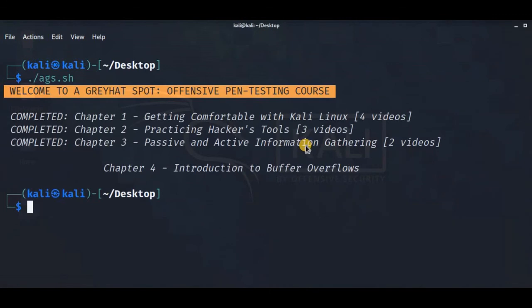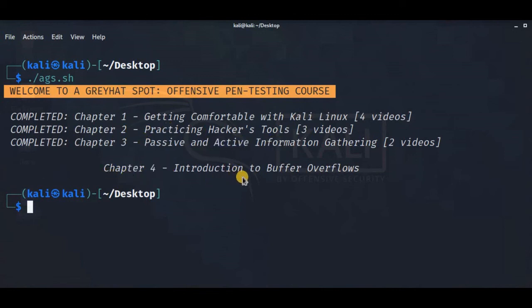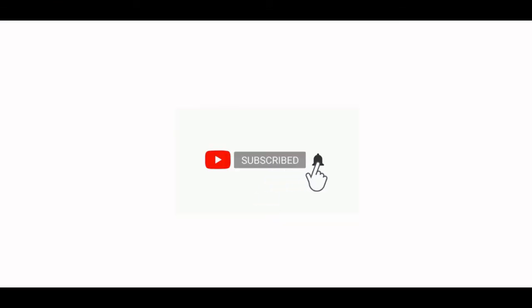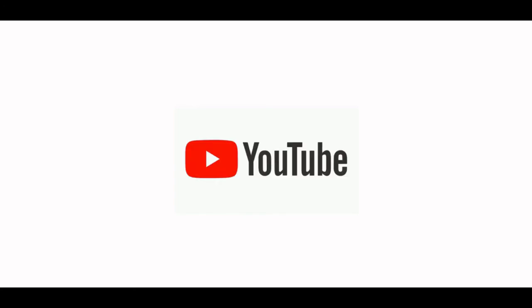That's it for this video. We have successfully completed Chapters 1, 2, and 3. In the next video, we will see an introduction to buffer overflows — please don't miss it. Please subscribe to my channel, press the bell button to get more updates, and share the video with your friends. See you — bye!